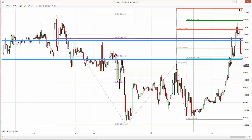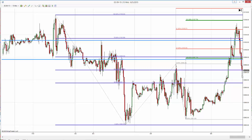We pulled back to that area which was the support area, pulled back and opened here. Again it's just a bounce — below that, sell short. First level exit is here, second one and main target is here.